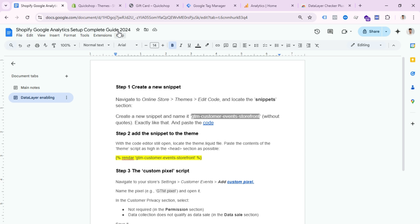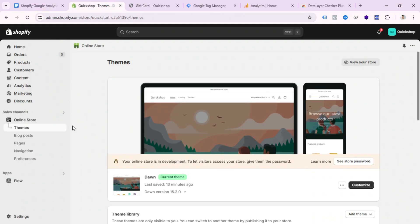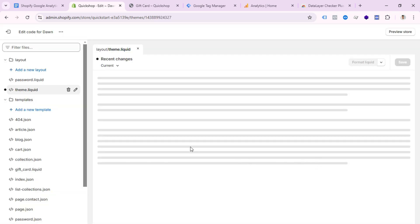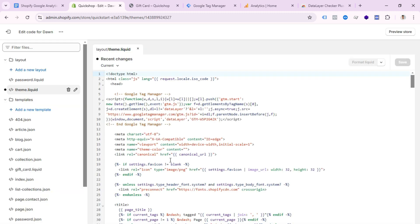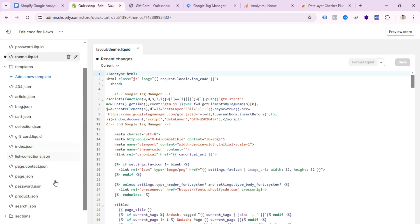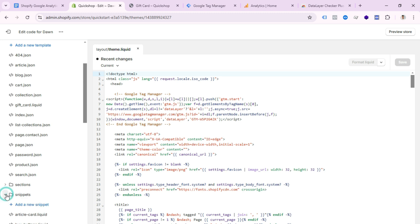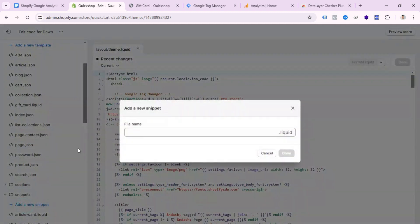Open your Shopify store, click Online Store, then Theme, select the dot icon, click Edit Code, then select the theme.liquid file. Find the Snippets folder — if you open it, you can click Add a New Snippet.